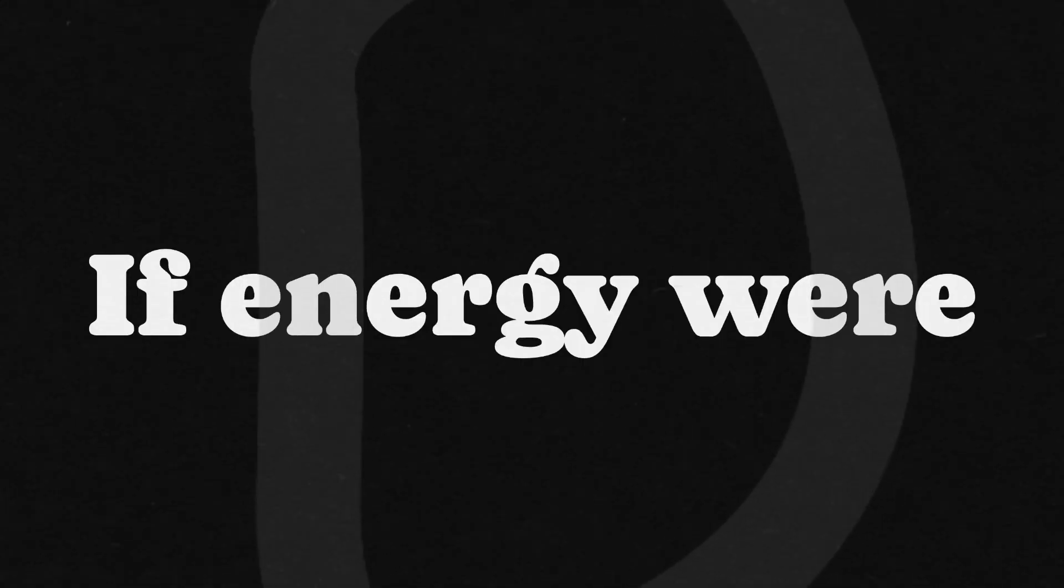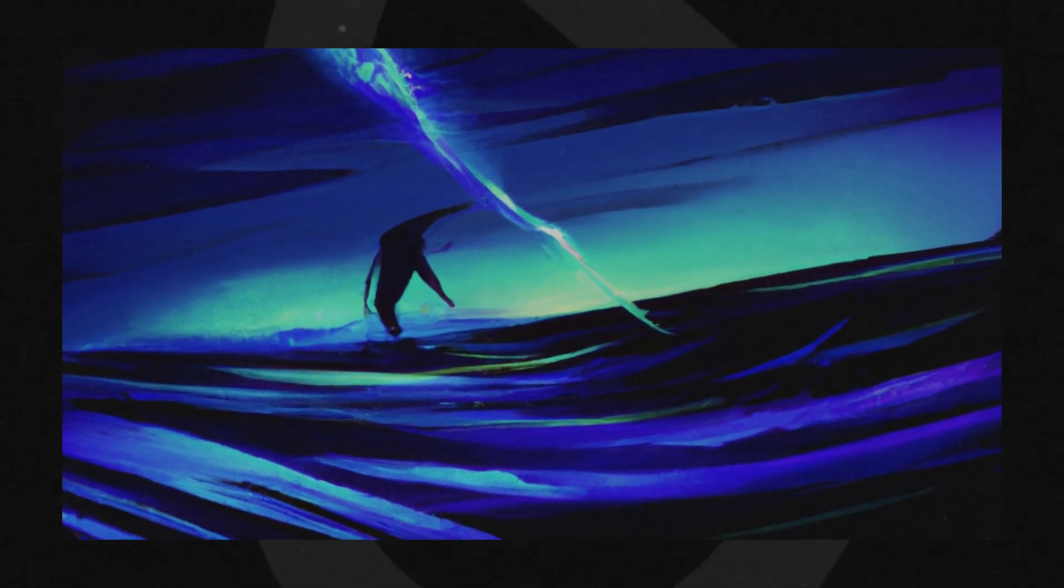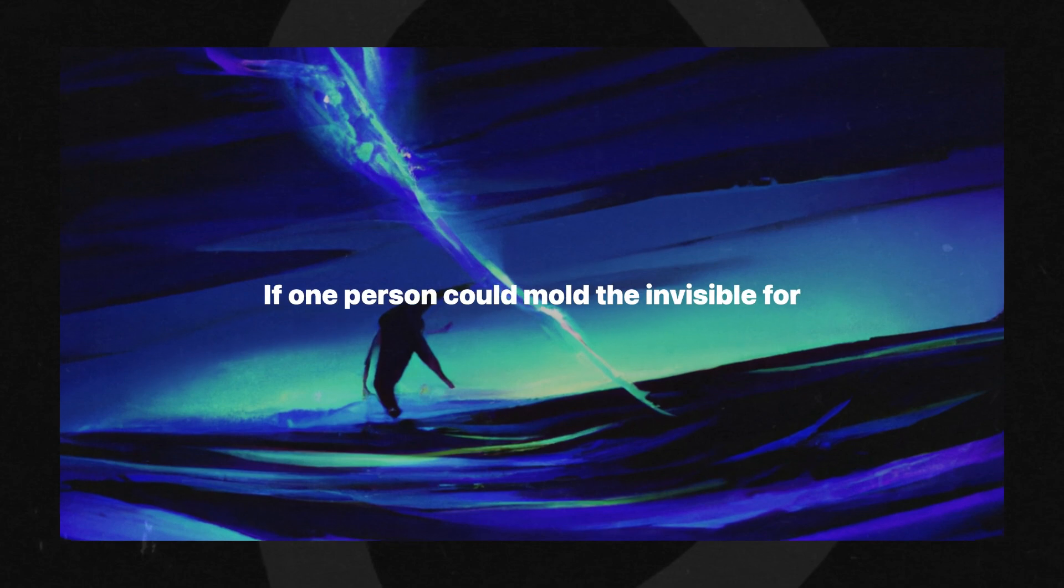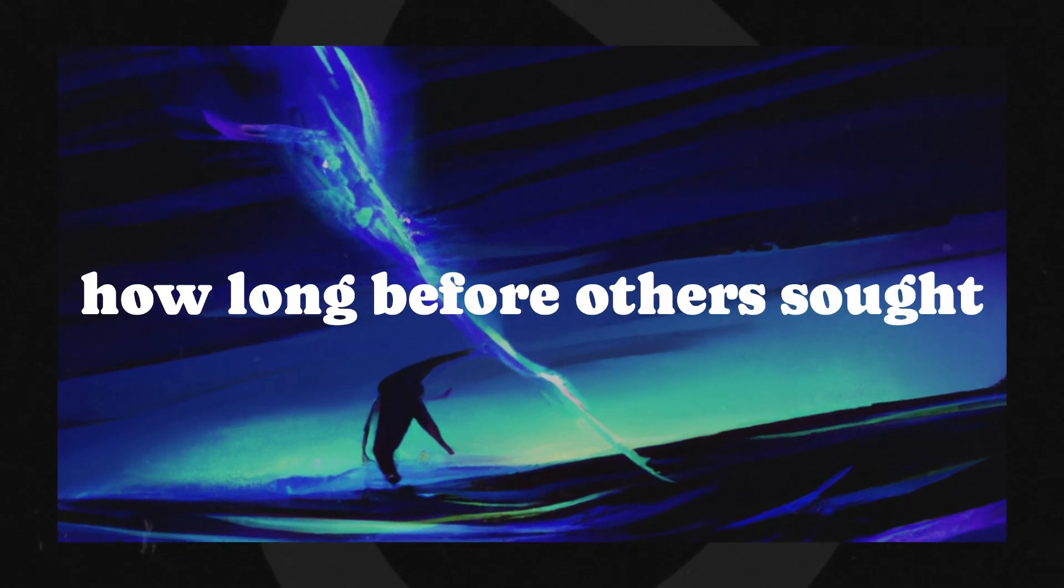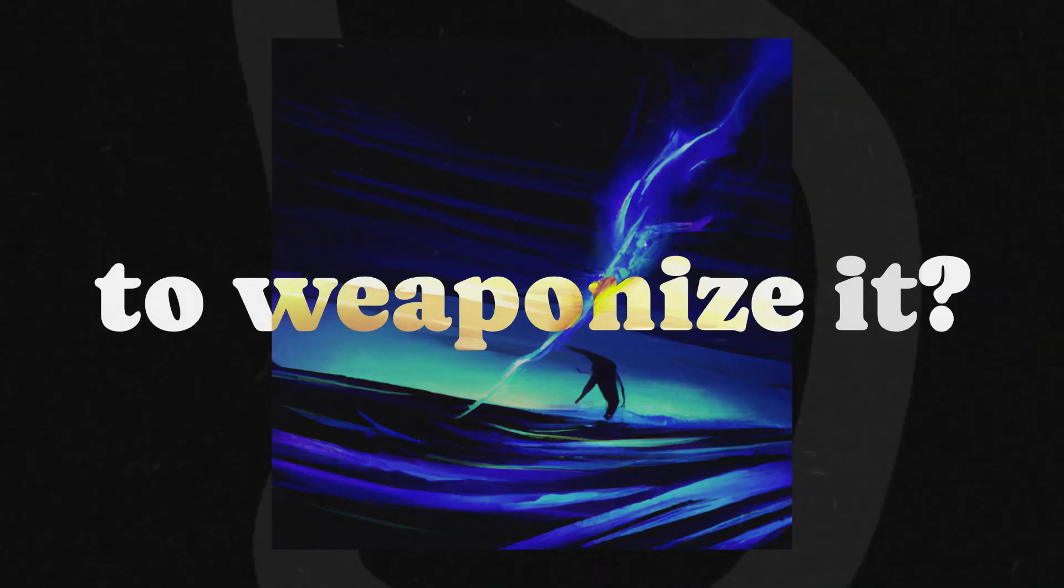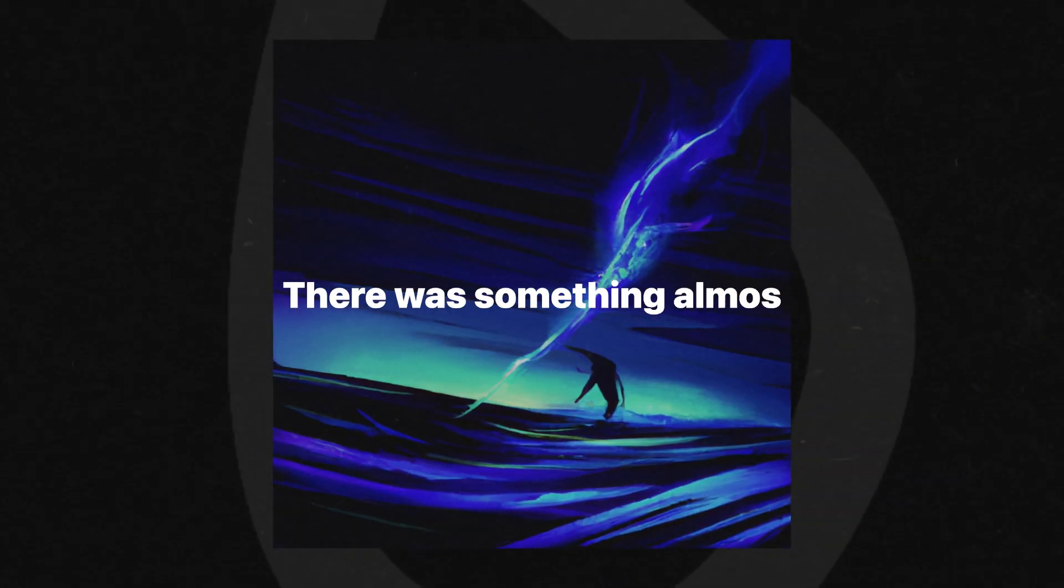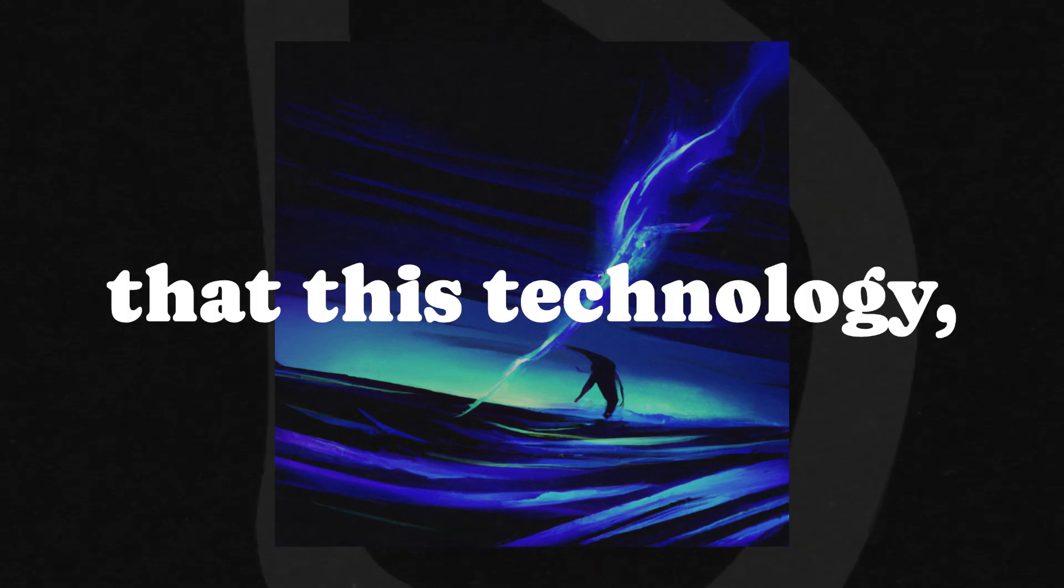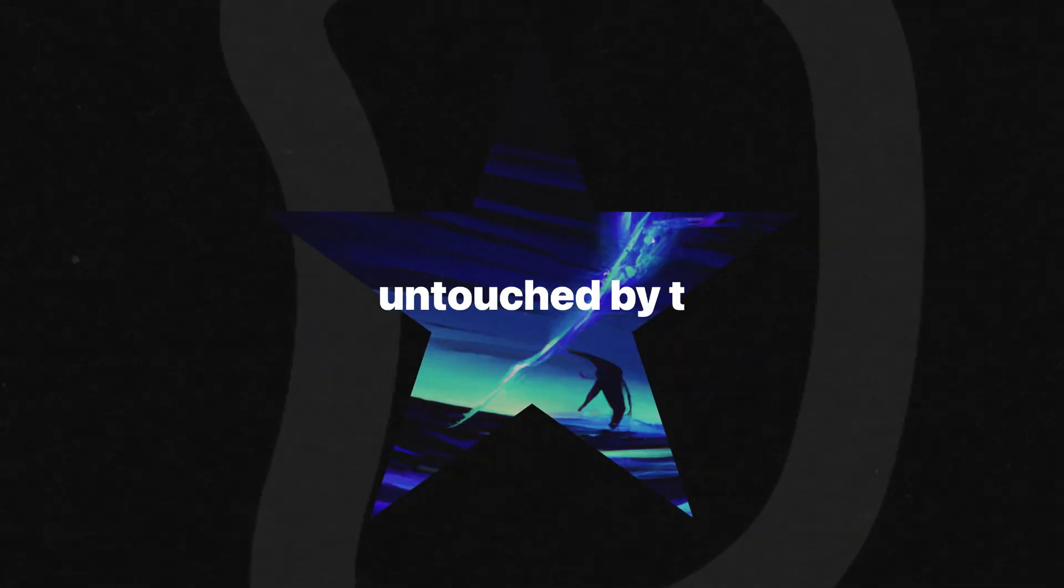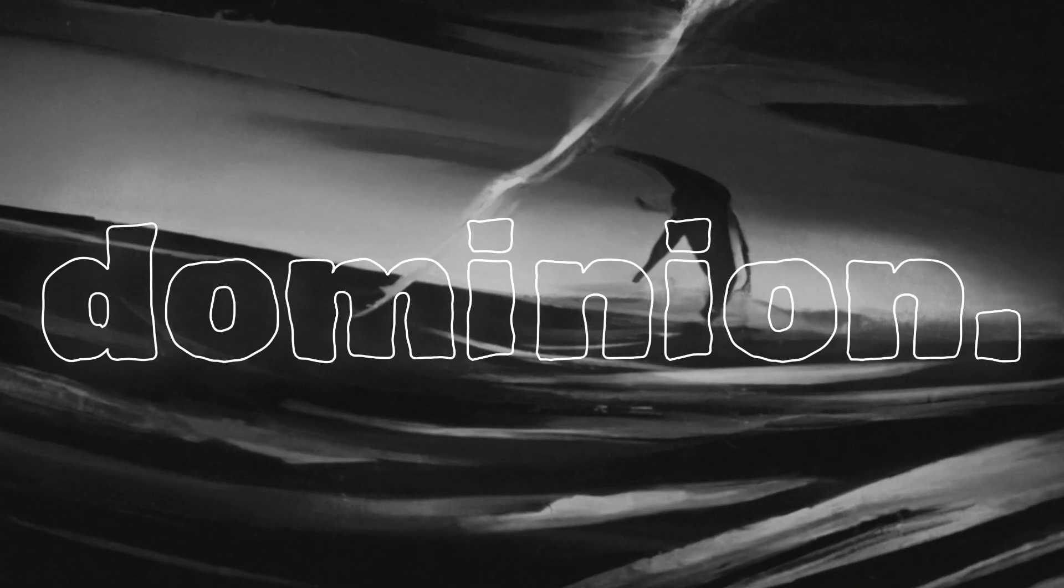If energy were to be wielded at will, who would decide the limits? If one person could mold the invisible forces of the universe, how long before others sought to control that power, to gatekeep it, to weaponize it? There was something almost naive in her belief that this technology, once birthed, could remain benevolent, untouched by the oldest corruption known to humankind, dominion.